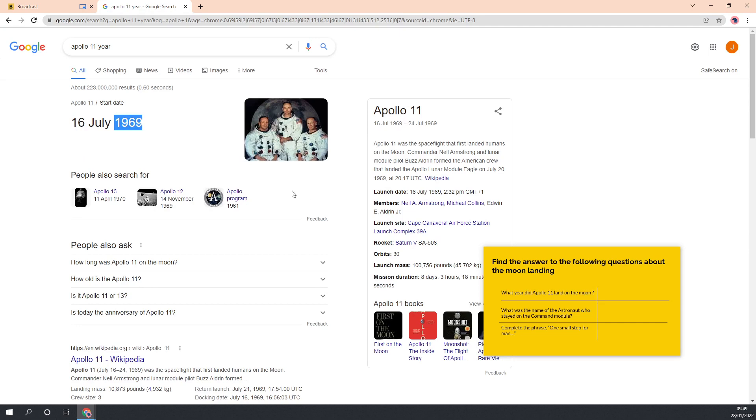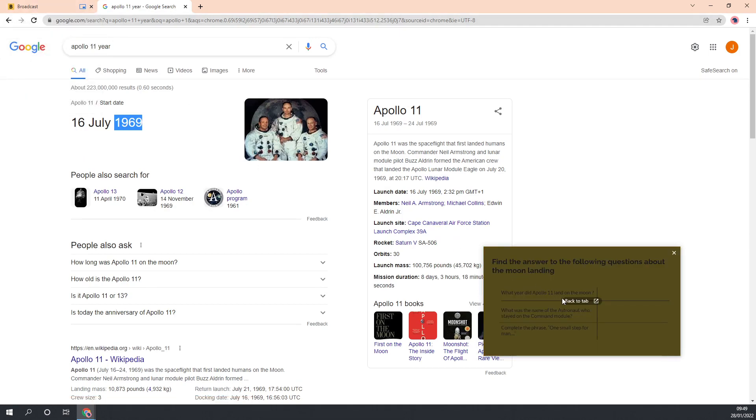To return to the broadcast, either go back to the tab or hover over the floating window and press back to tab.